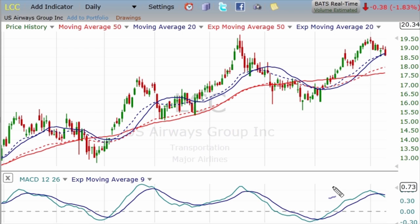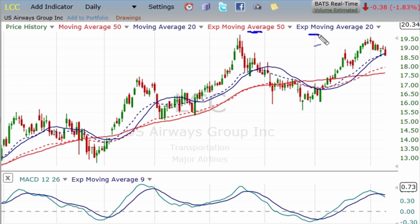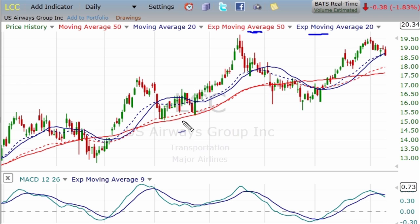Hi everybody, Bill Polis from Profits Run. I want to talk to you about the exponential moving average, which is a commonly used indicator. Here I'm looking at a stock chart of LCC, U.S. Airways Group, courtesy of freestockcharts.com. I have plotted here with the solid line a simple 50-day moving average, and with the solid blue line a simple 20-day moving average.